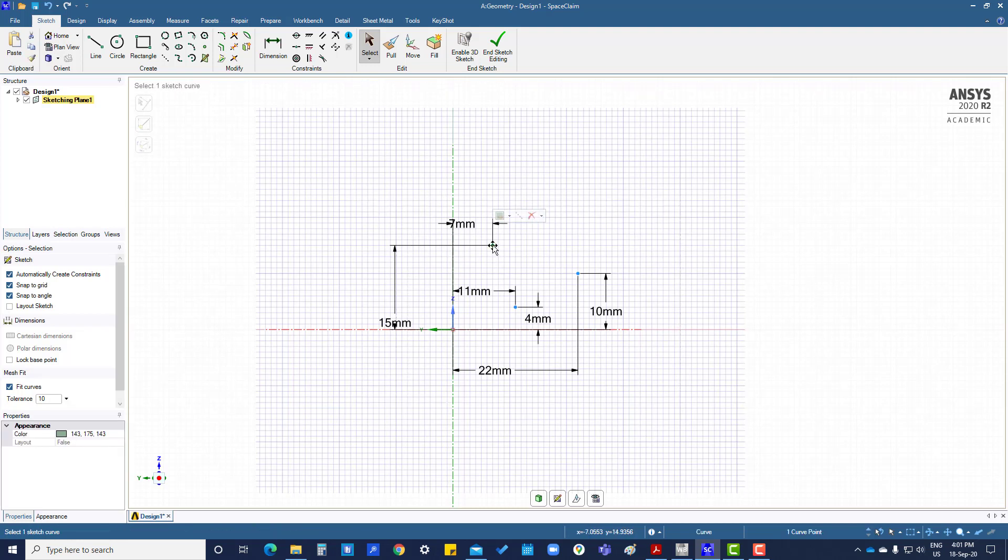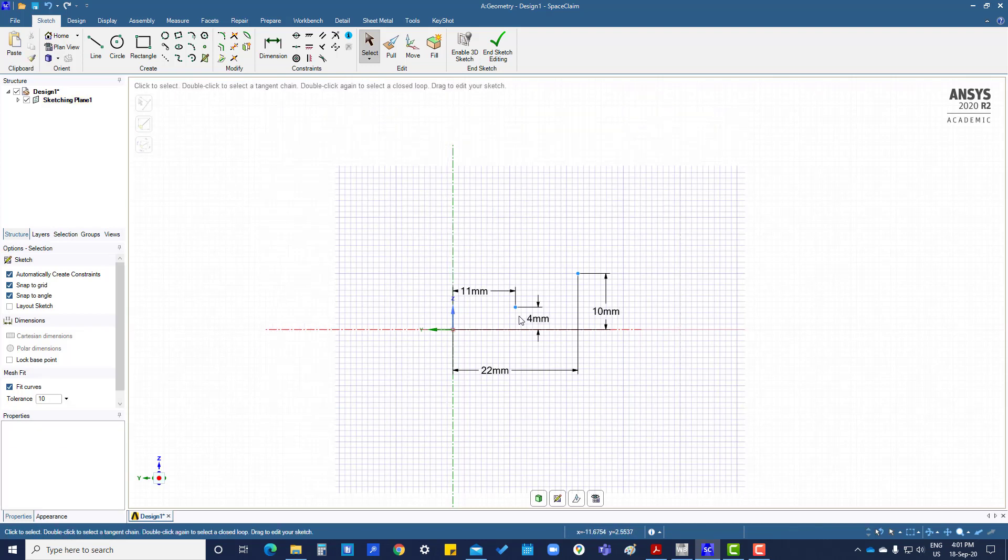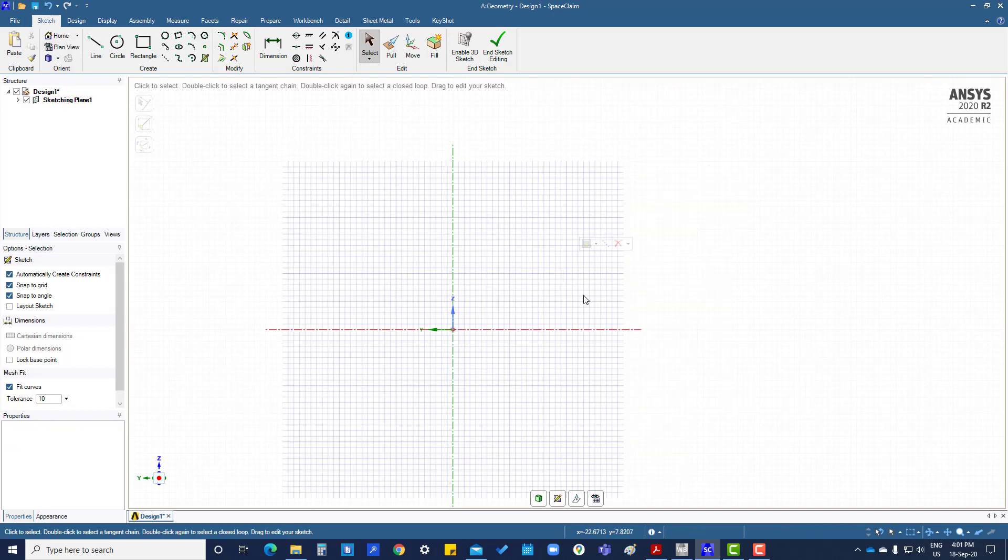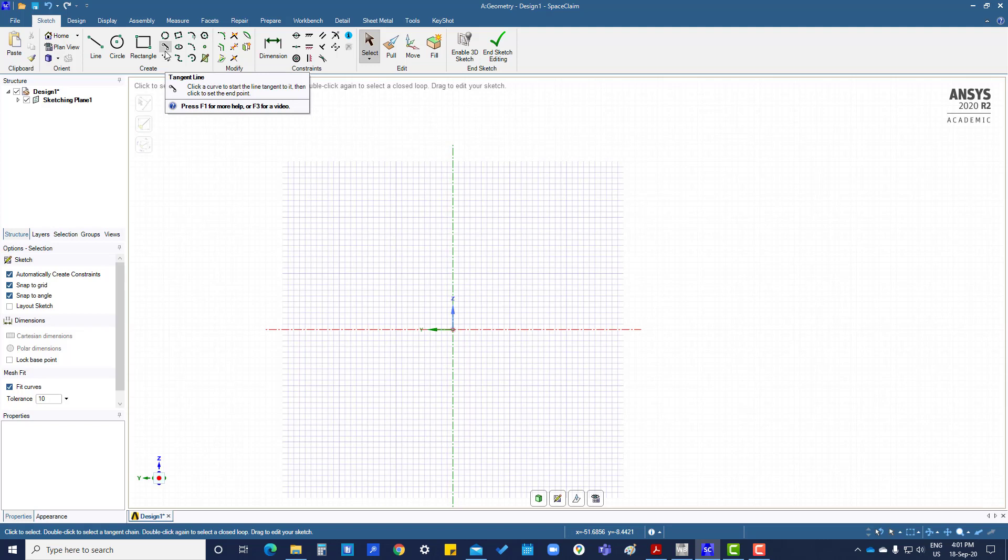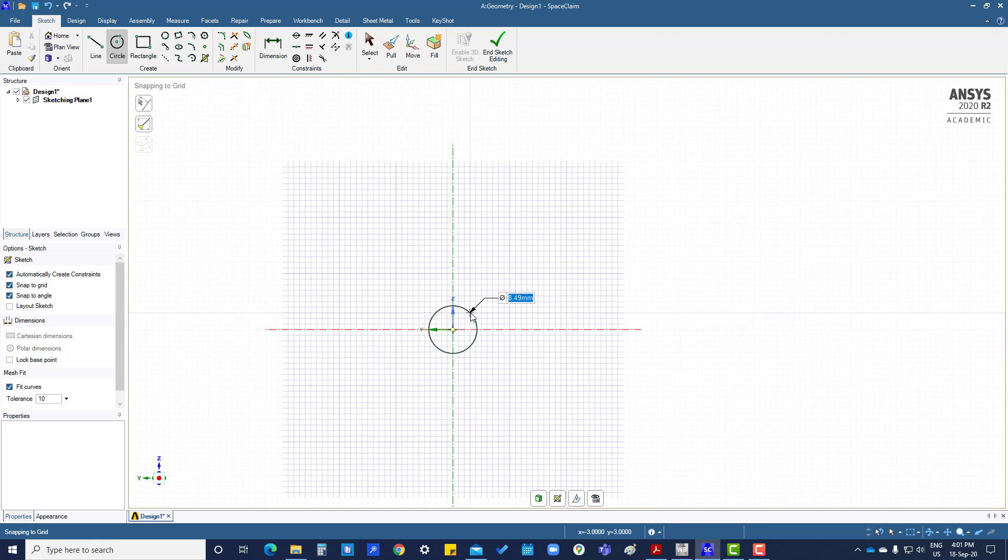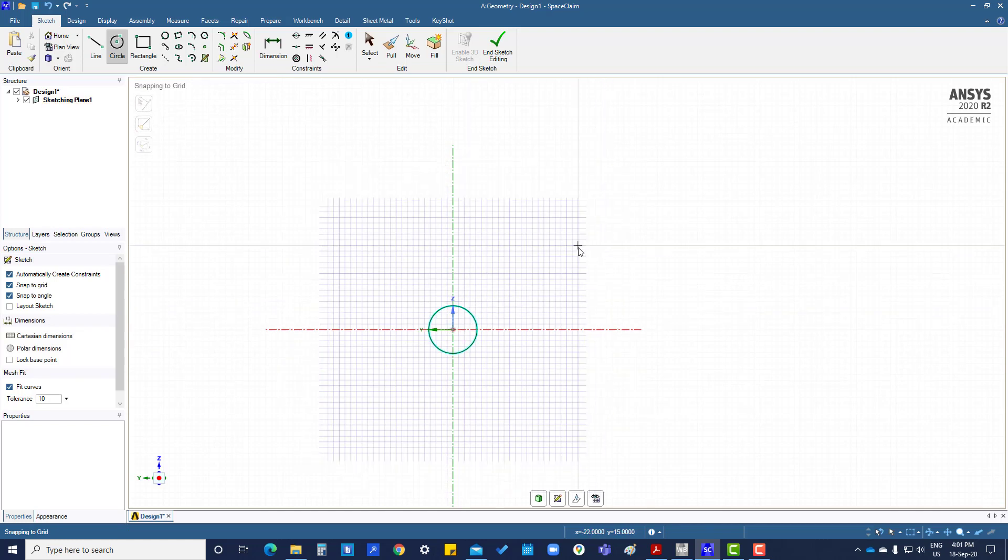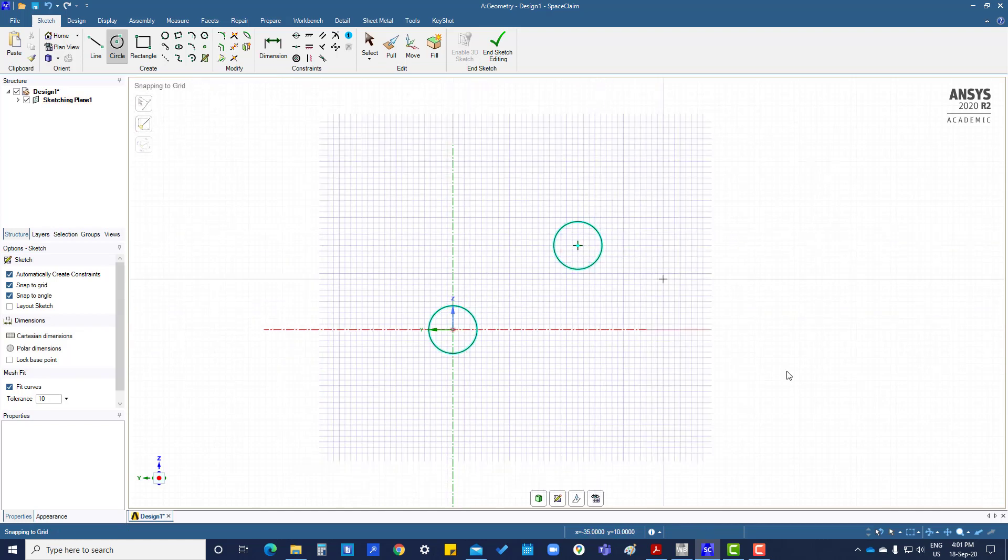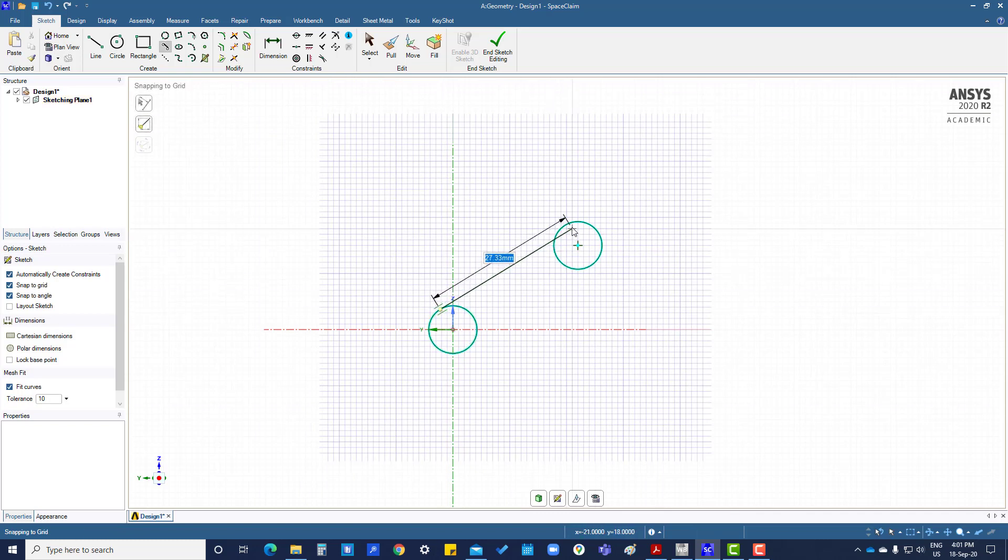This is tangent circle. If there are two circles, we can create a tangent line. Select this one, then this one, then this one, and you can create a tangent line.